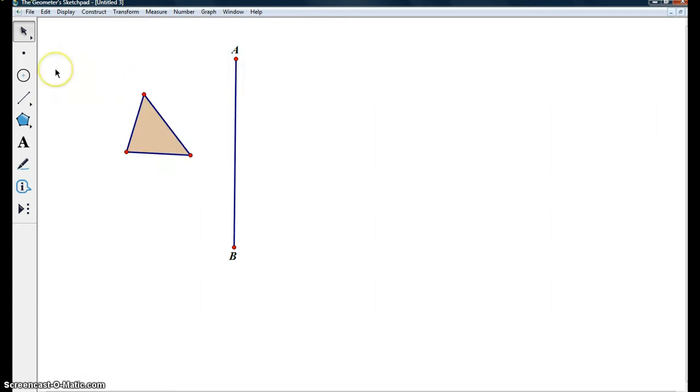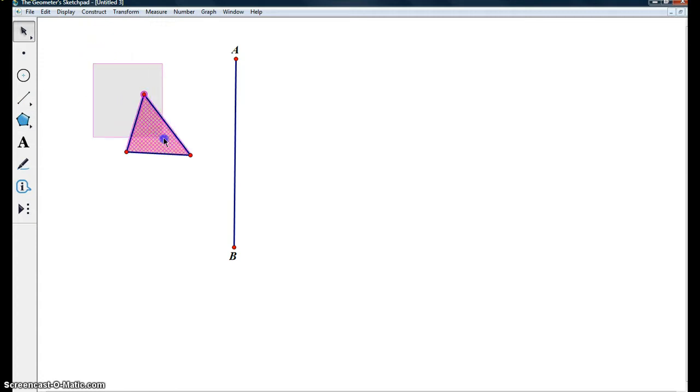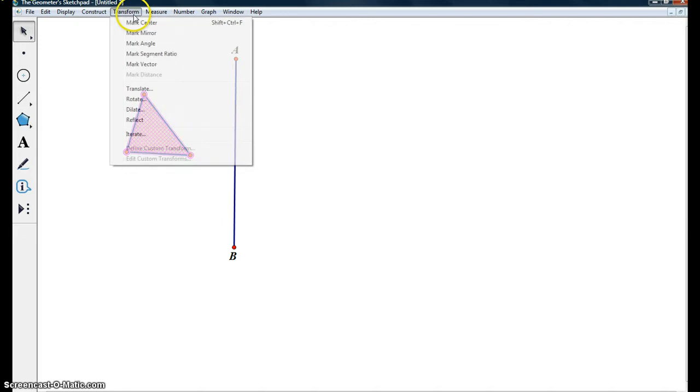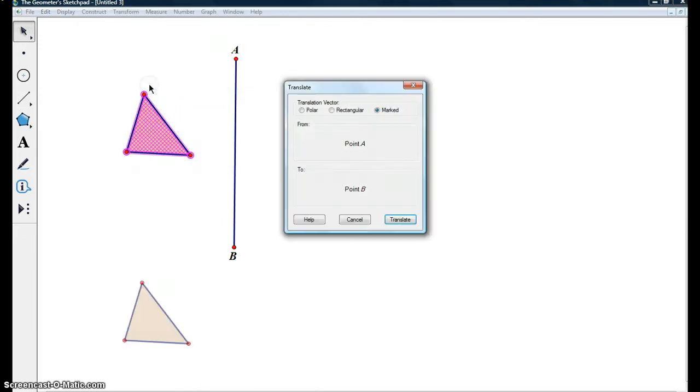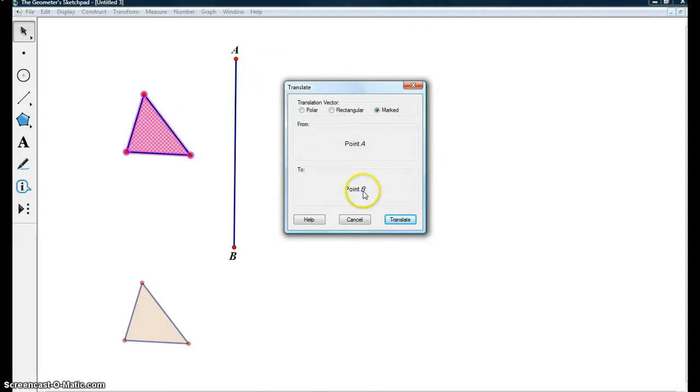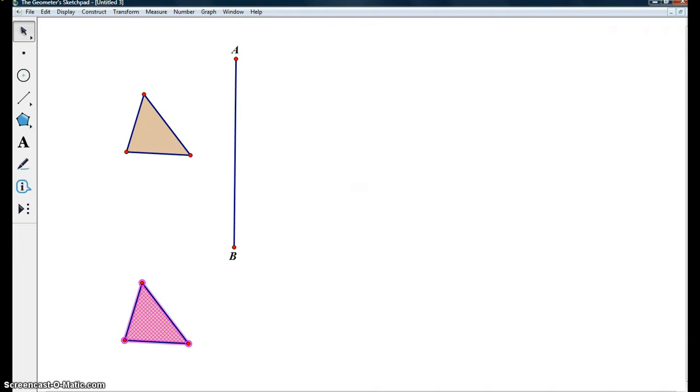As you can see an animation goes down the line segment showing that it is marked. Next, we are going to highlight our original triangle, come up to transform and down to translate. A translate menu comes up, we want to click marked from point A to point B and click translate. Alright, so down here we have our translated triangle.